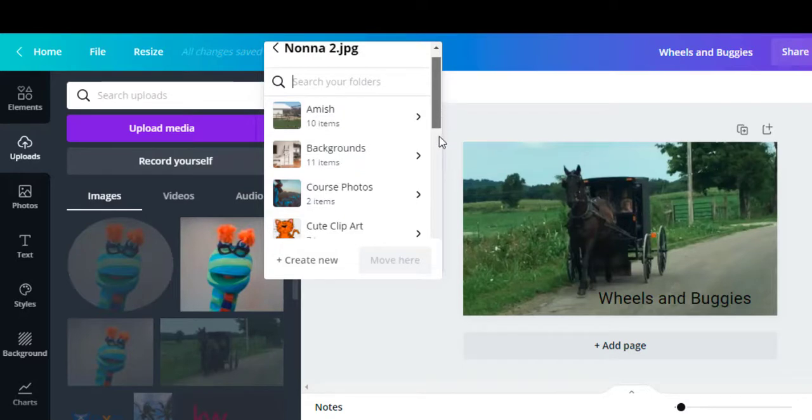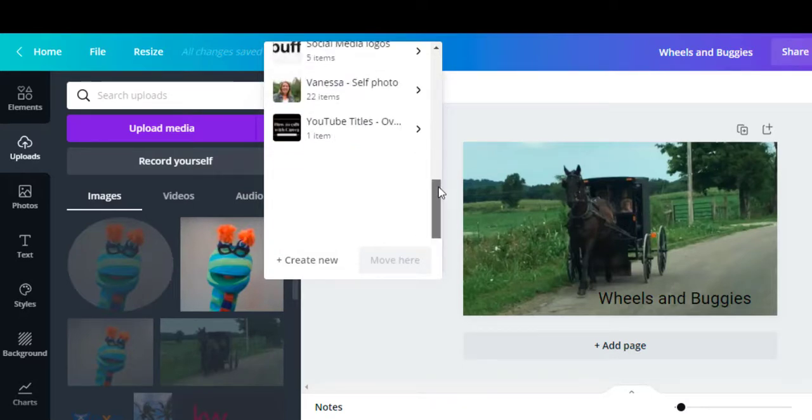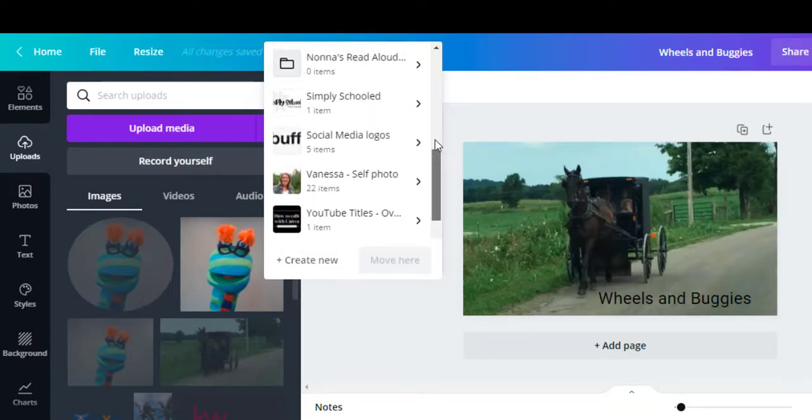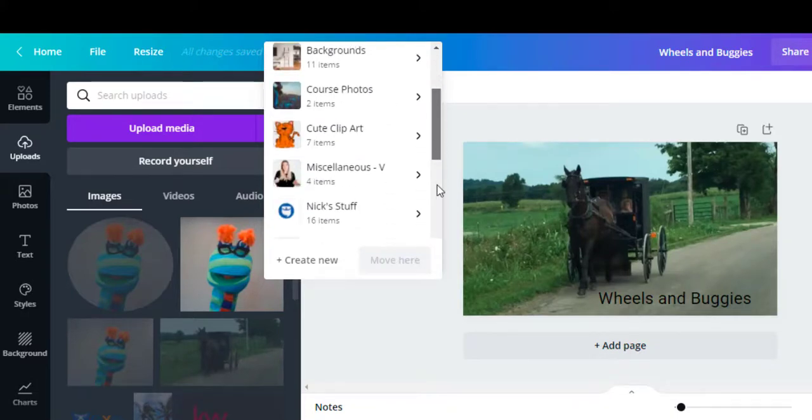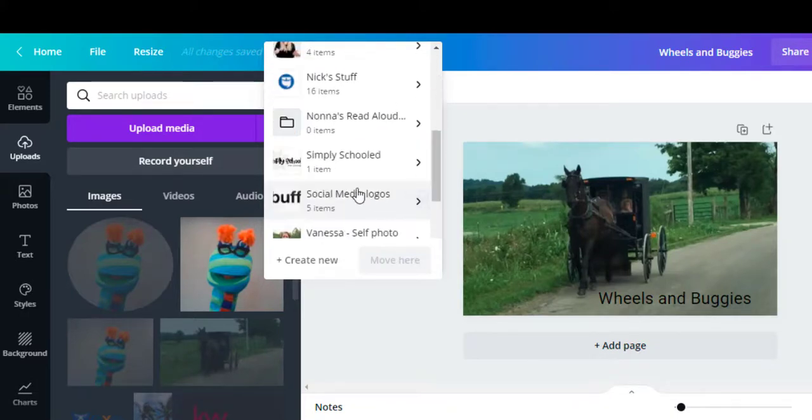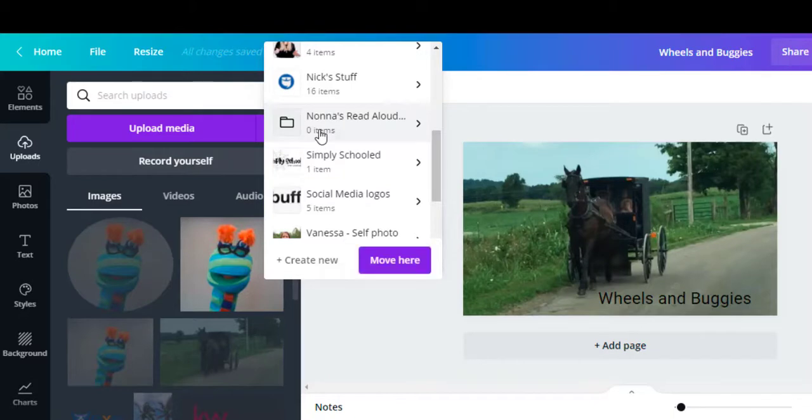They're in alphabetical order, and just click the folder that you want to put them in. Nana's read-aloud. It says move here and then that will go right to that folder.